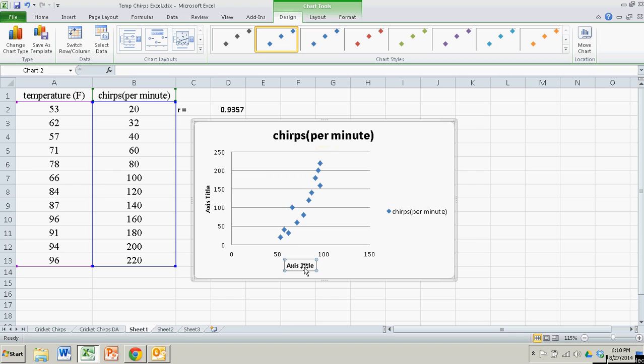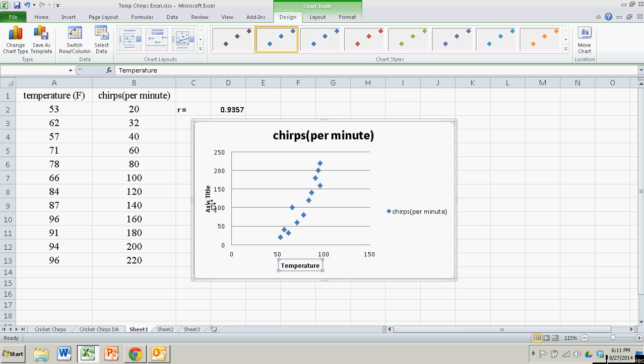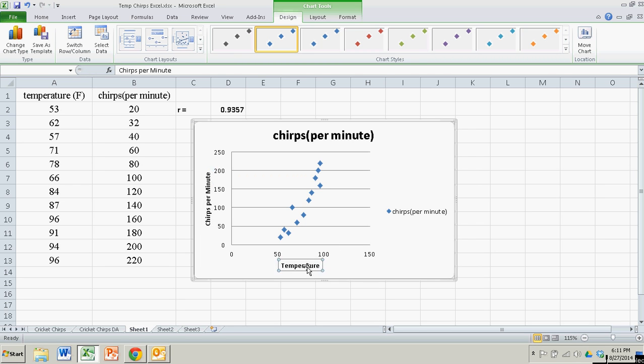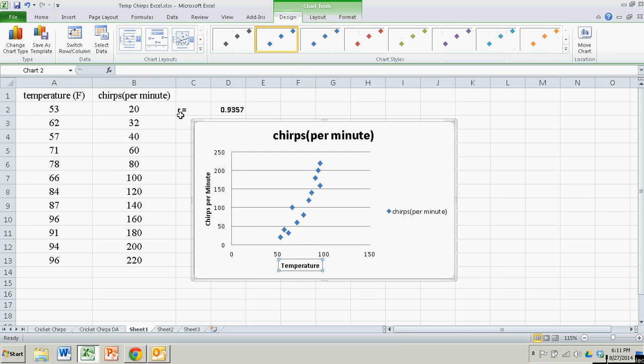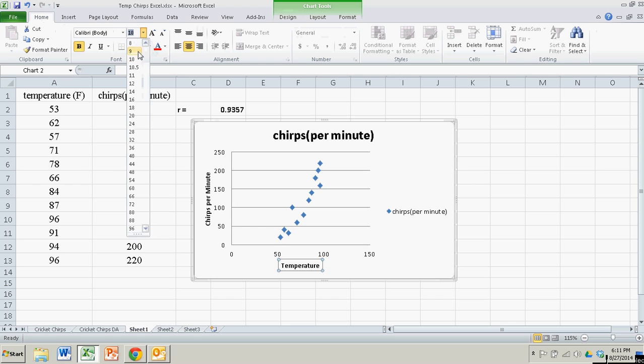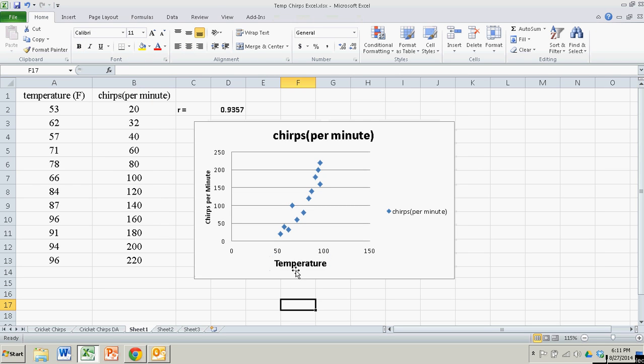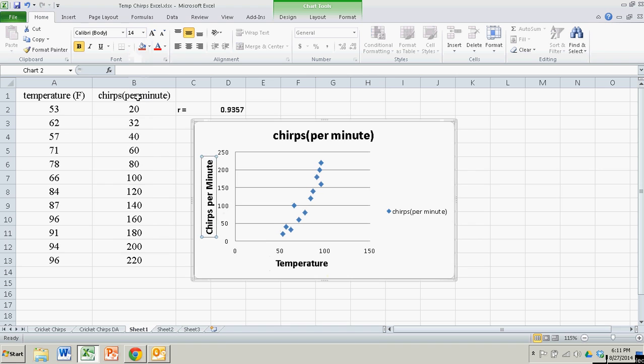Down here, that was temperature, so I'm going to click on there and type in Temperature. For my Y axis, I'll put in Chirps per minute. I can't see them that well, so I'm going to increase the font. We'll go to 14 there for Temperature on the X axis, and 14 here for the Y axis.